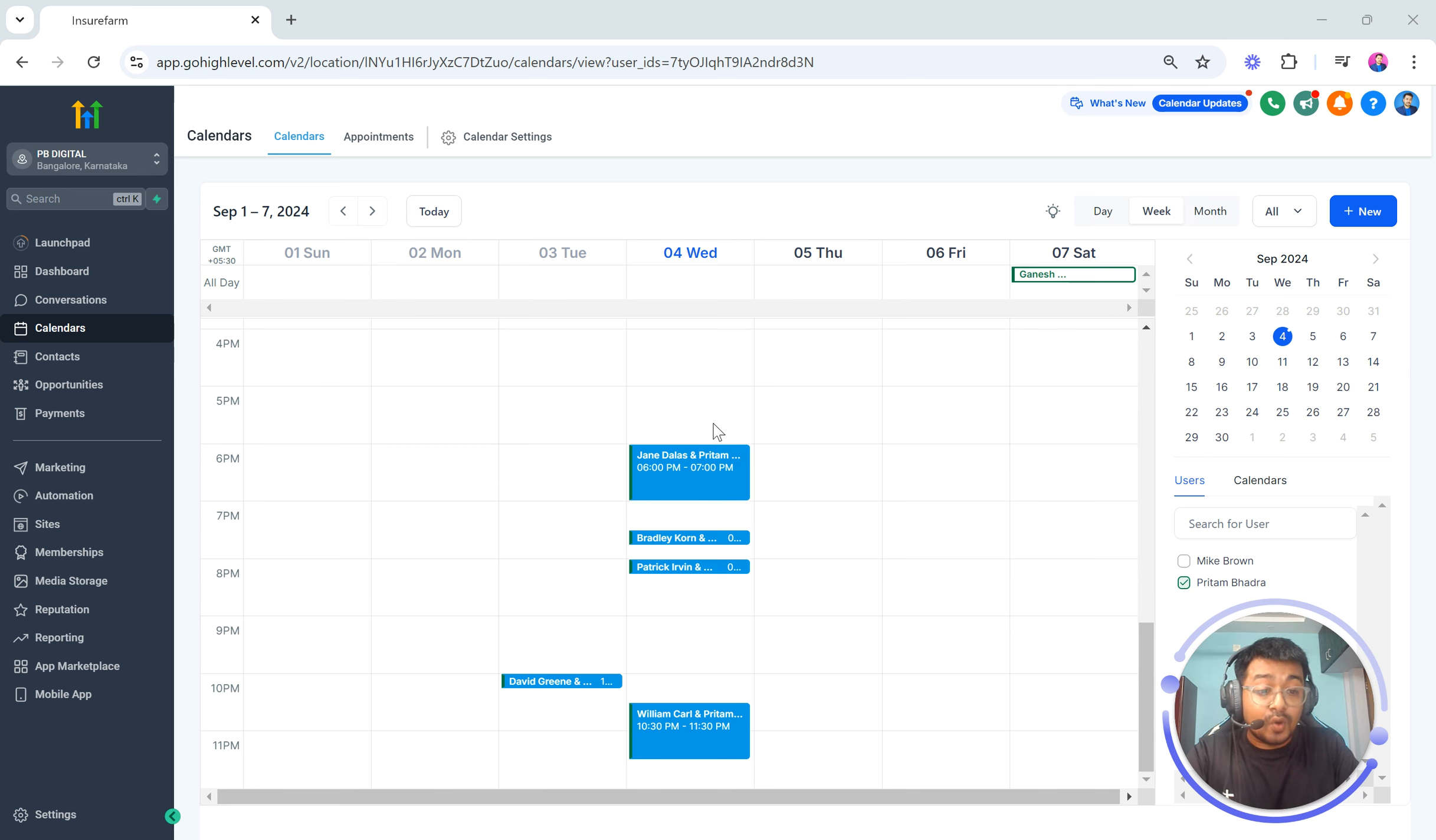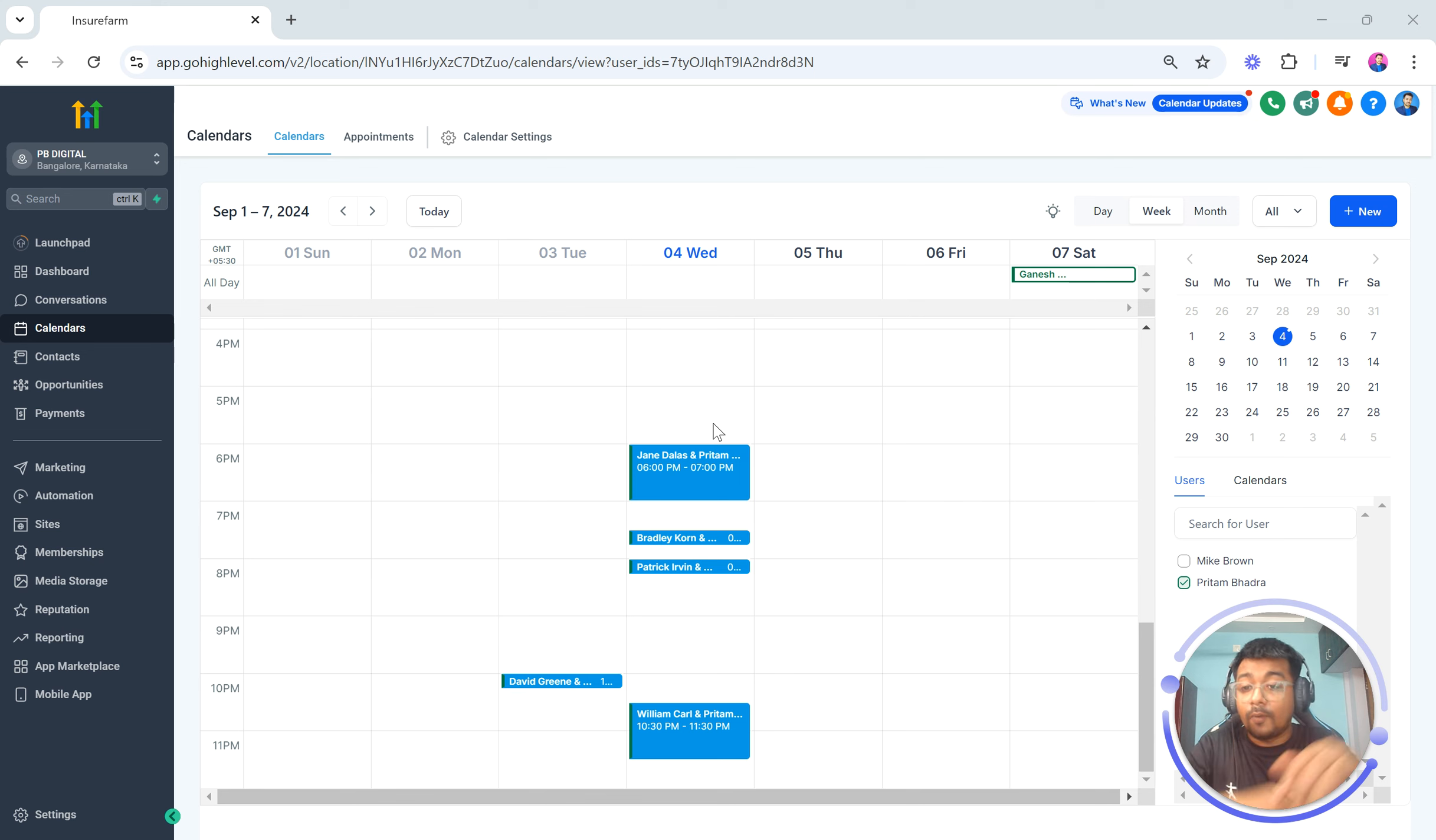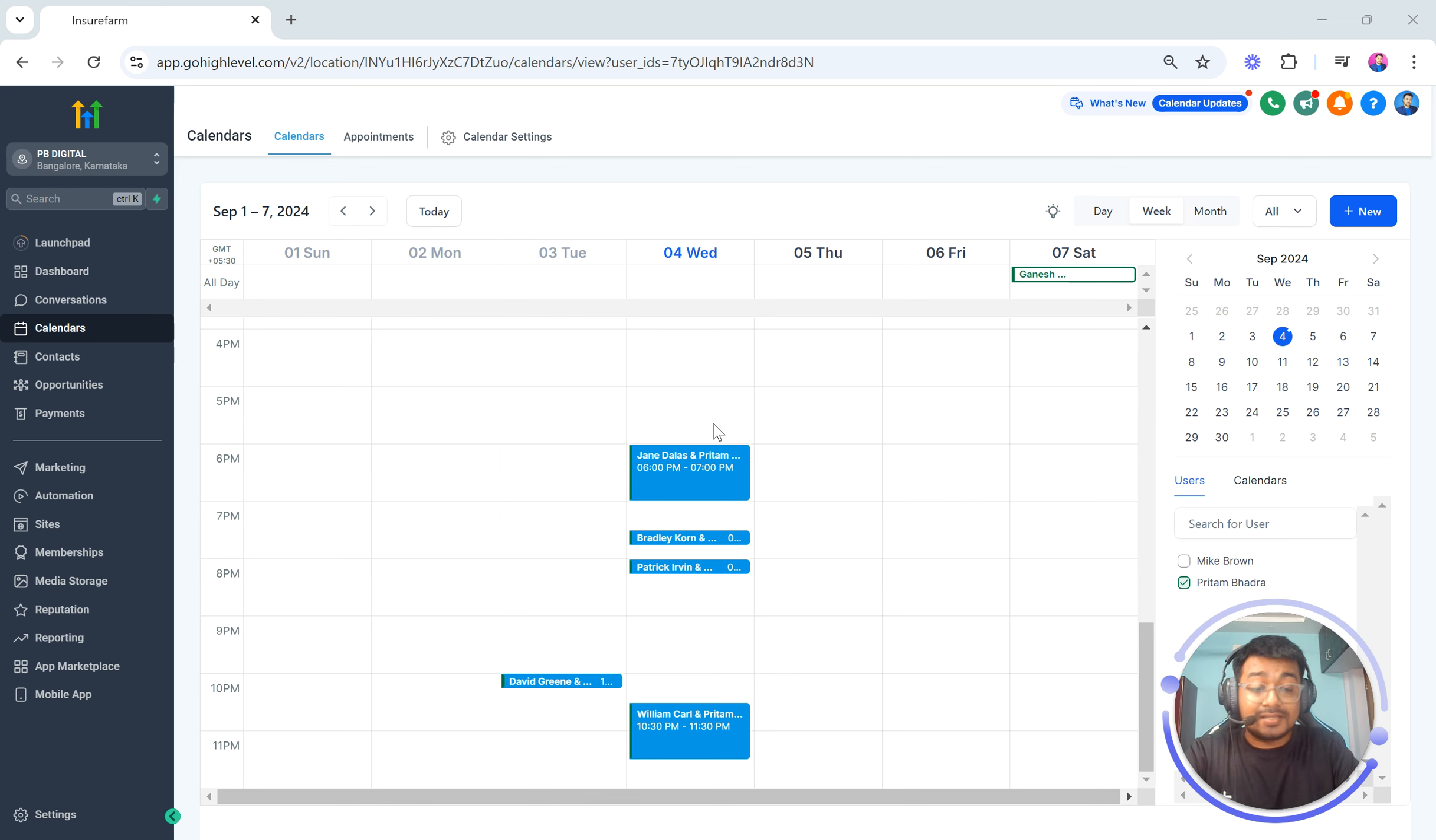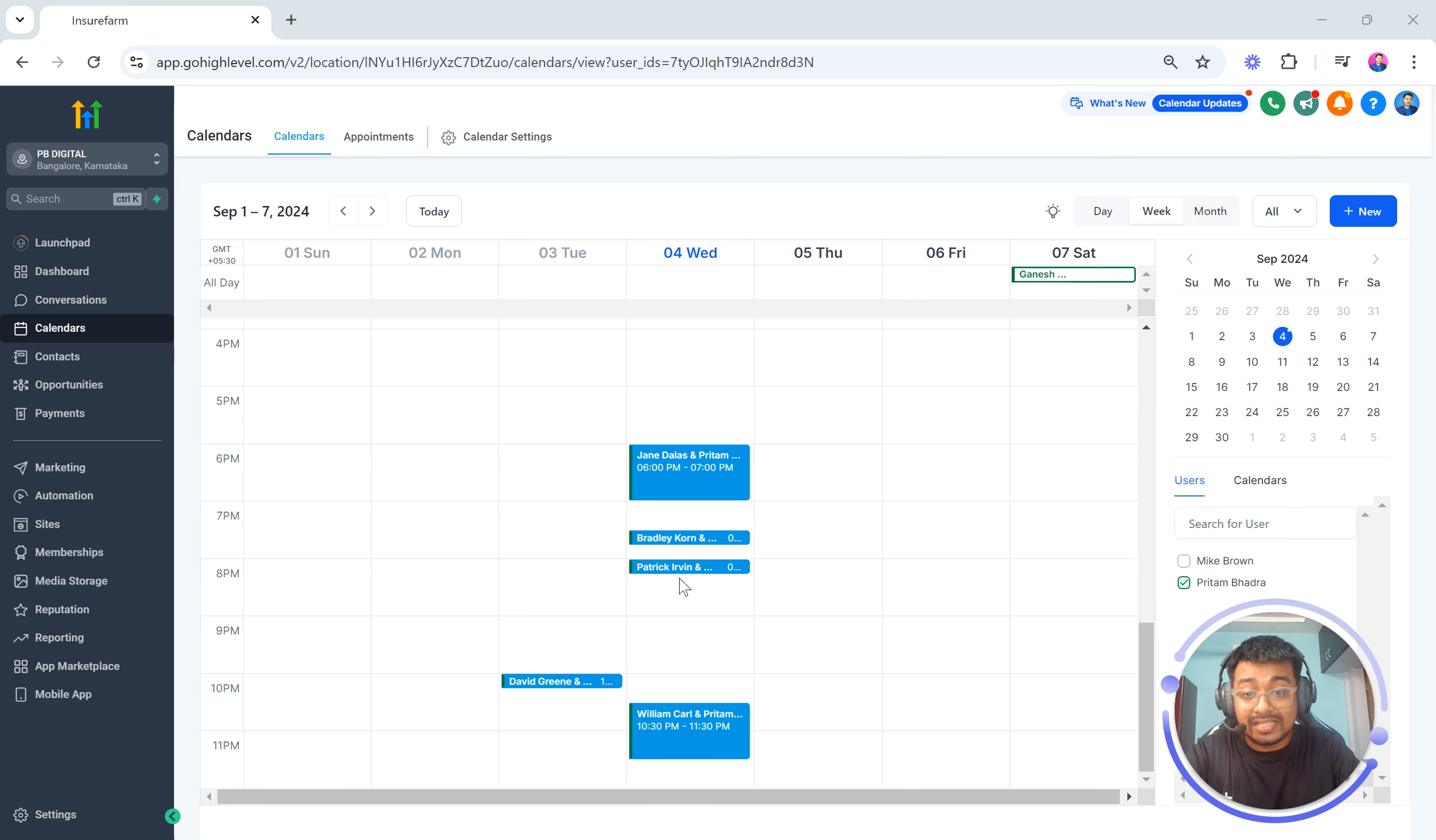Now I am going to give you a live demo as to how to do this and where to look for. As you can see I am currently in a sub account in the calendar section and I have a few events being booked today.